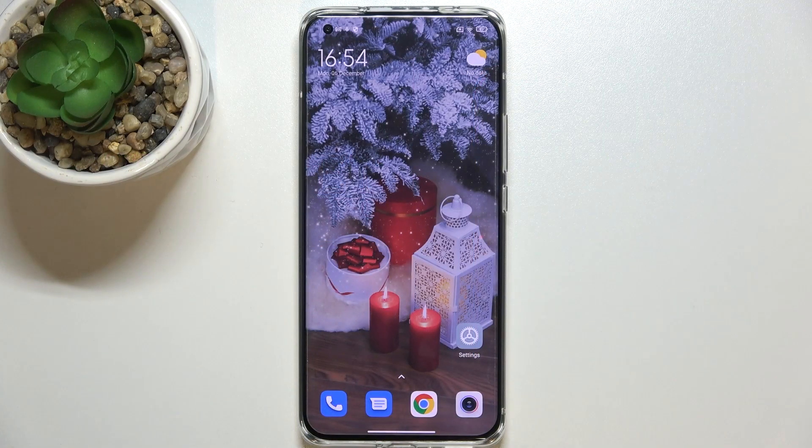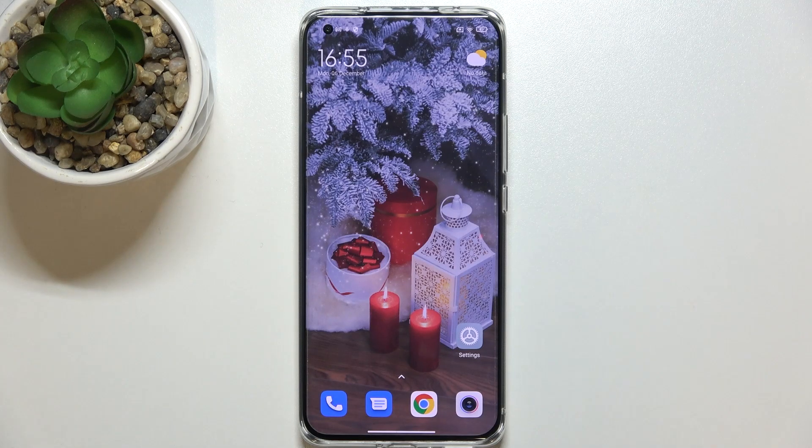Hi everyone! In front of me I've got the Xiaomi Mi 11 Ultra, and let me share with you how to change the keyboard language on this device.